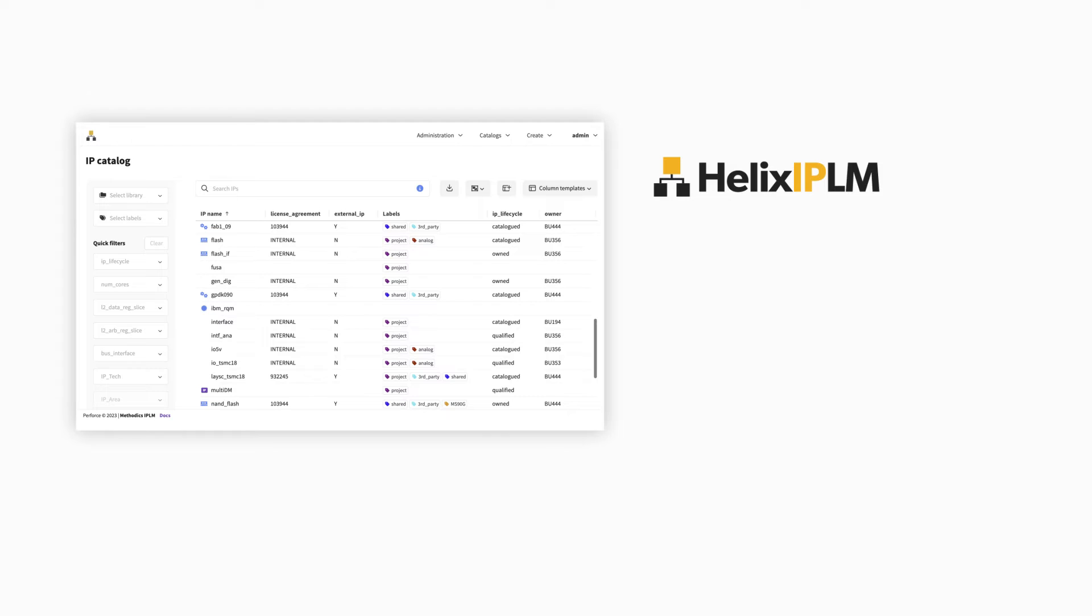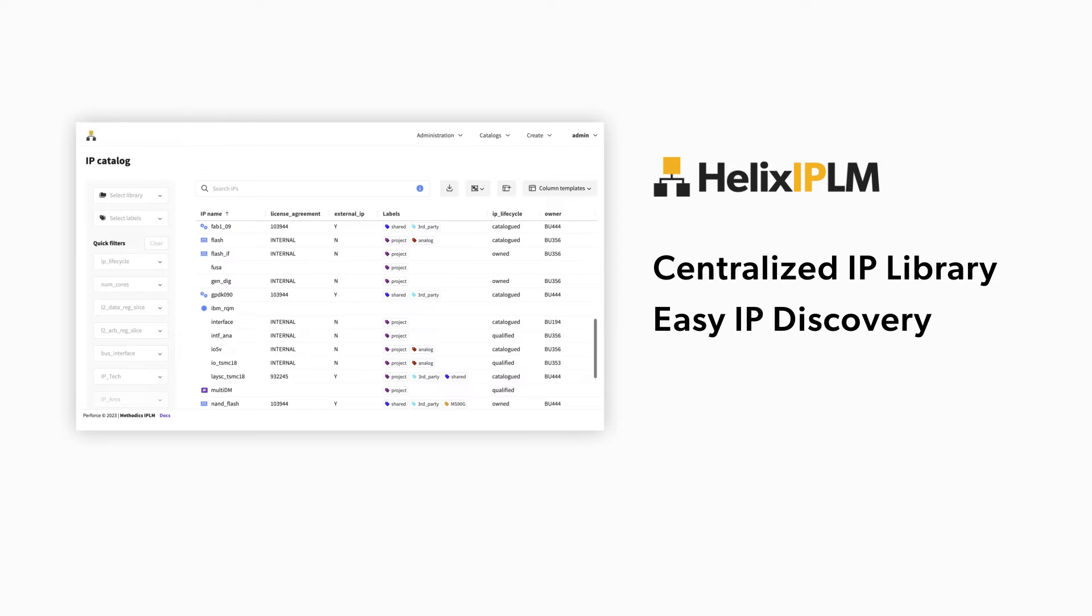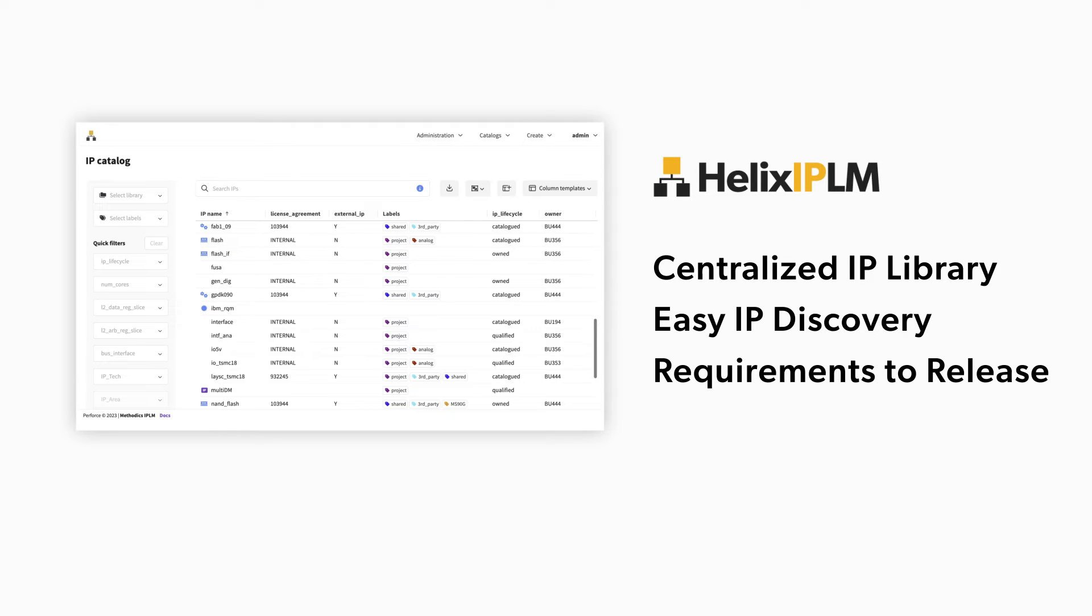Priya uses IPLM's central IP library to locate the exact IP she needs, along with all related context, from requirements to release. This saves her hours of searching and months of rework.